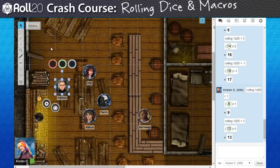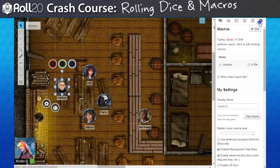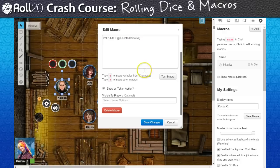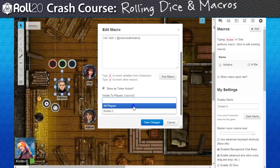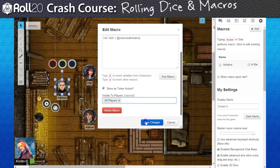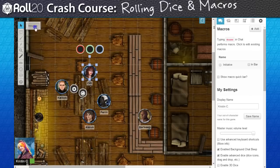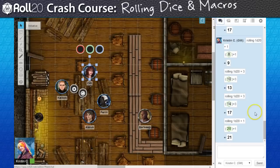The last thing I need to do is set the macro to allow all my players to use it. I'm going to edit my macro again and scroll down to the permissions assignment drop-down and select all players. Now when my players join my game, they won't have to do anything to roll initiative beyond clicking a button.